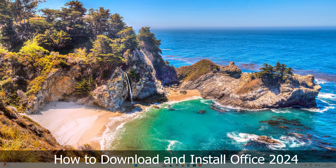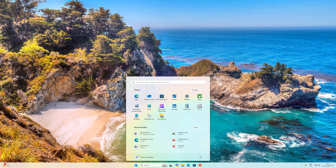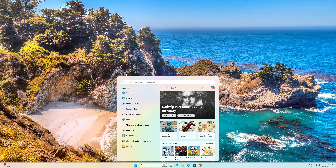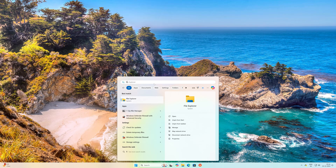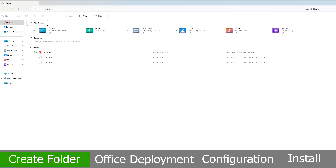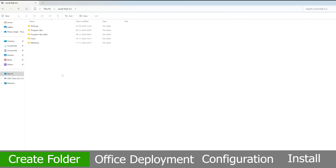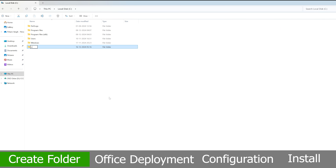Press the menu button and search for File Explorer. Now go to the C drive and create a new folder named 'office'.